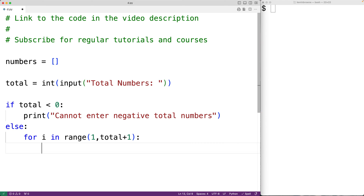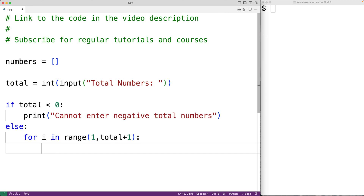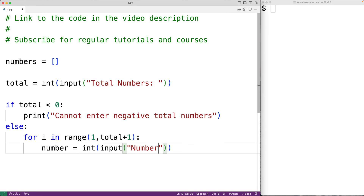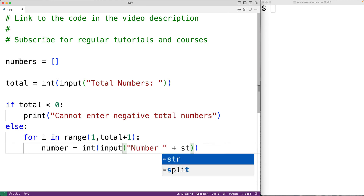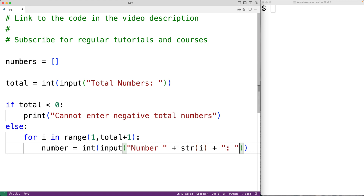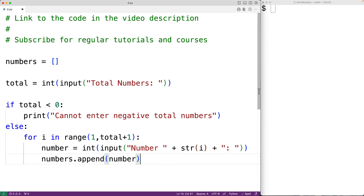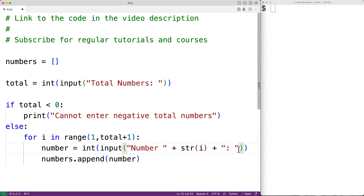This loop body is going to run total amount of times. The first time it runs i is set to 1, then i is set to 2, and i will continue to increase by 1 with each loop iteration until the final iteration when i equals total. In the loop body we prompt the user with number equal to int(input('number ' + str(i) + ':')), so we have prompts like 'number 1', 'number 2', 'number 3', and so on. Then we take the number the user entered and append it to the list with numbers.append(number).